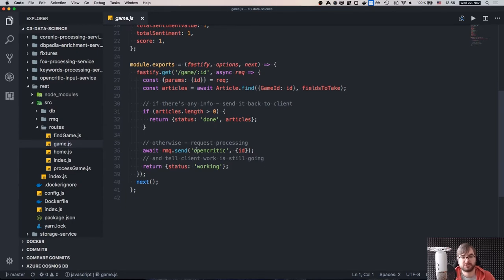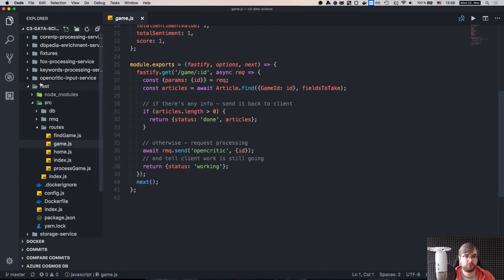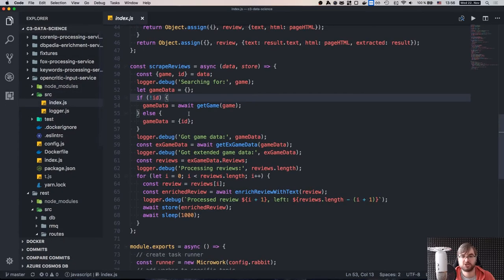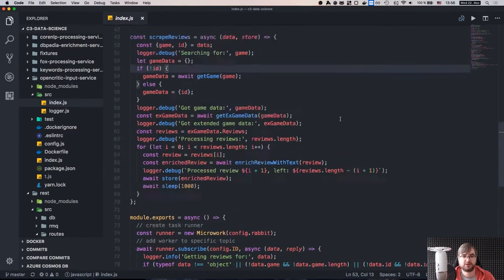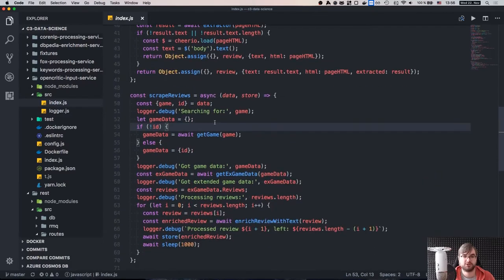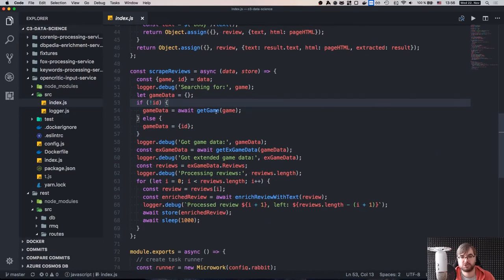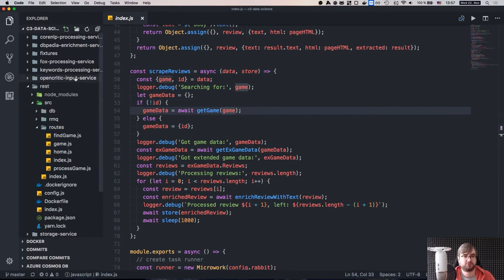If there is something in the database we send it back and say the status is complete. If not, we send a request to RabbitMQ to OpenCritic with the ID and say 'here's the game ID, I want you to process it.' I also had to modify the OpenCritic service because initially we took in the game name, and now we can take in both: if it's a name it's going to search, or if it's an ID it's going to be straight-up processing. If we have an ID we just set the ID and get the extended data right away; if we don't have an ID we search by name and then do all the logic.